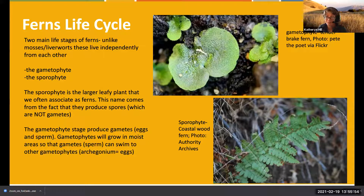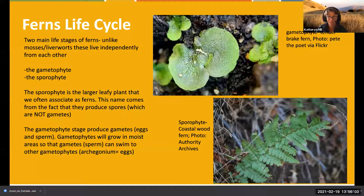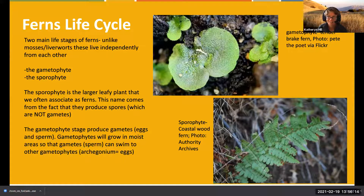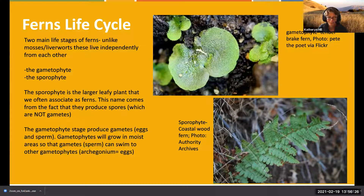Spores are a short-term solution - the investment is really in the gametophyte to get the business done. Angiosperms get around this by producing seeds that have more protection and nutrients encased inside. Fern spores don't last very long - though I might be wrong about that.